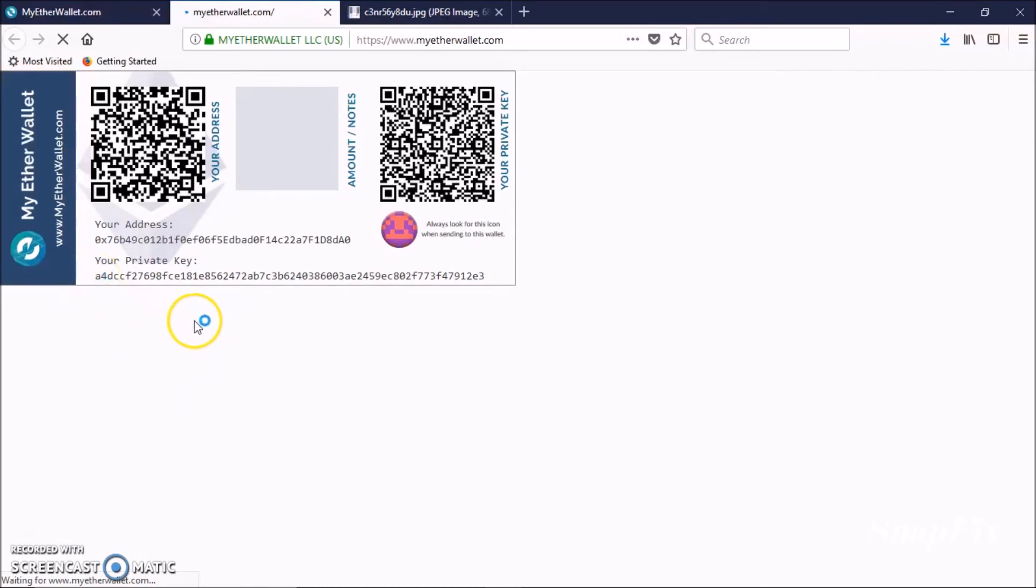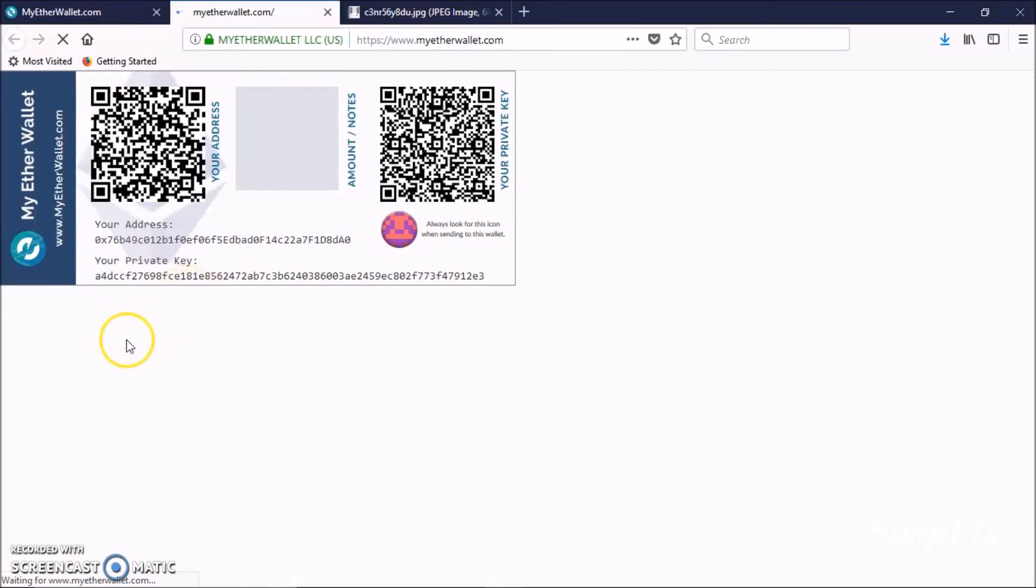Now you can print it out and save it in a safe place. That's it! Thanks so much for watching and please don't forget to subscribe for more videos. Thank you, bye bye now.